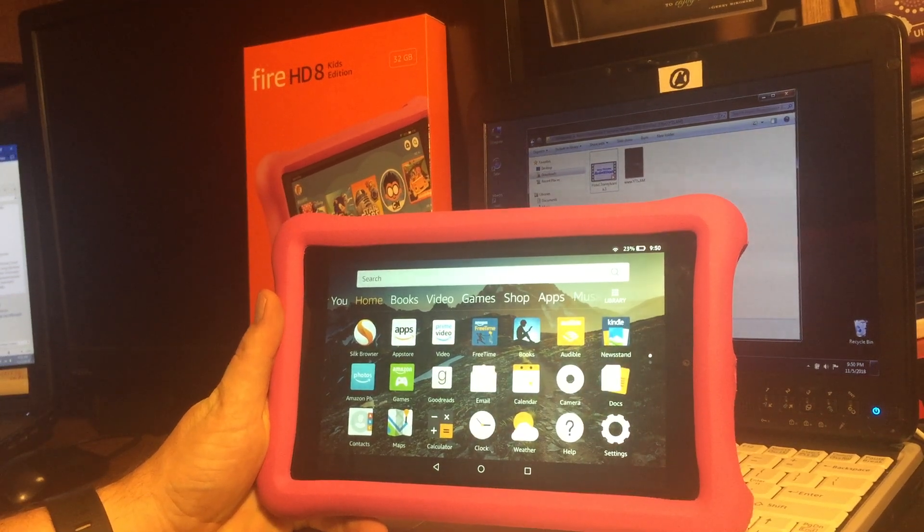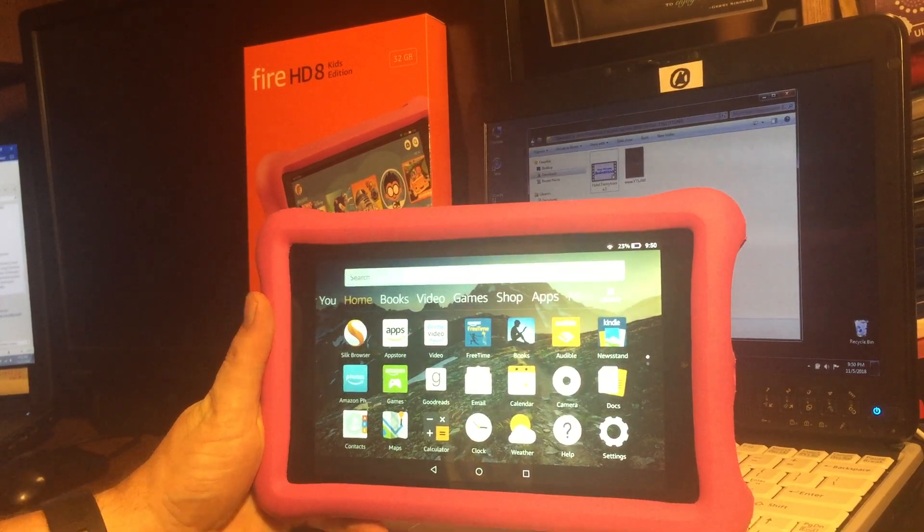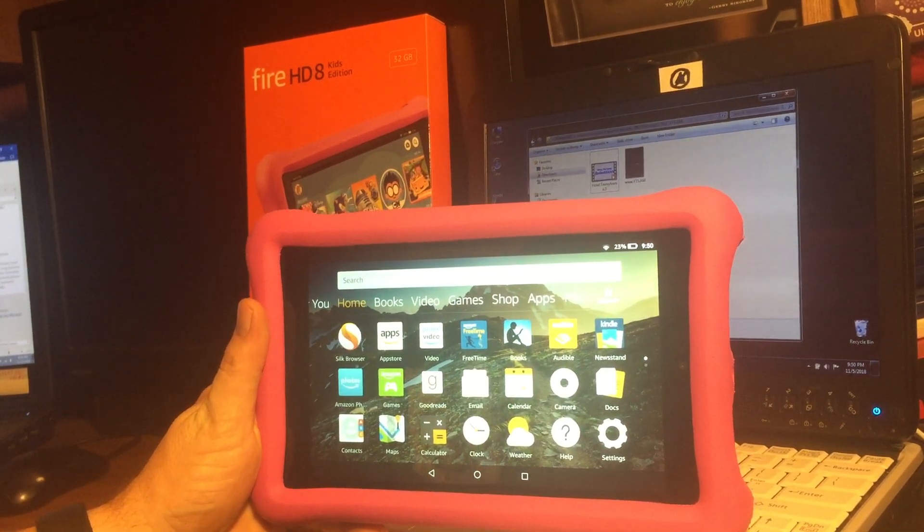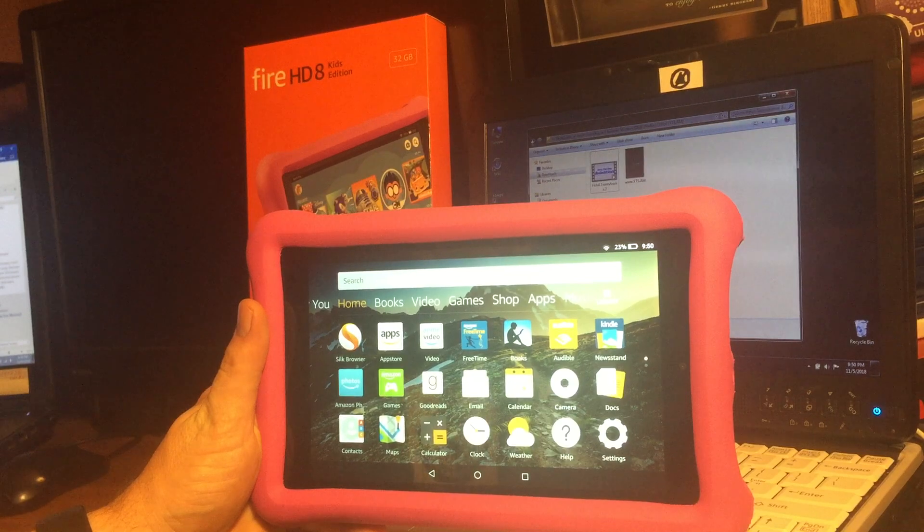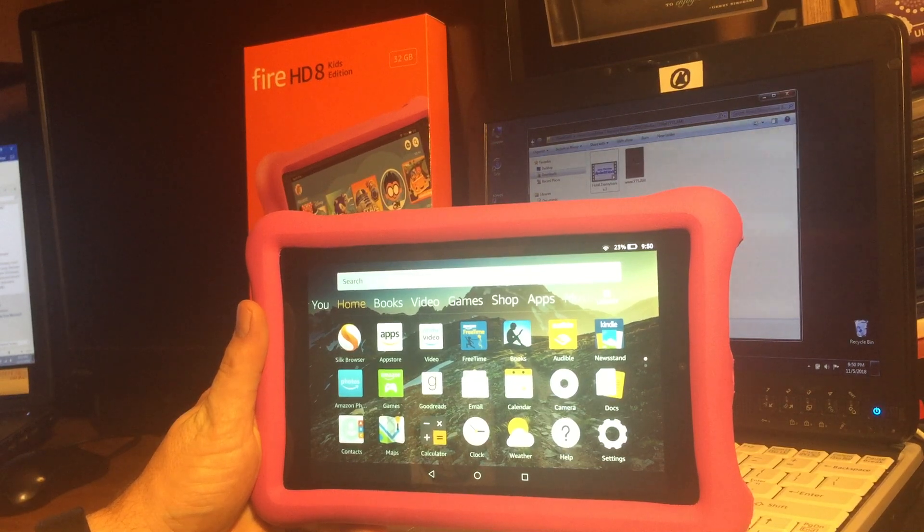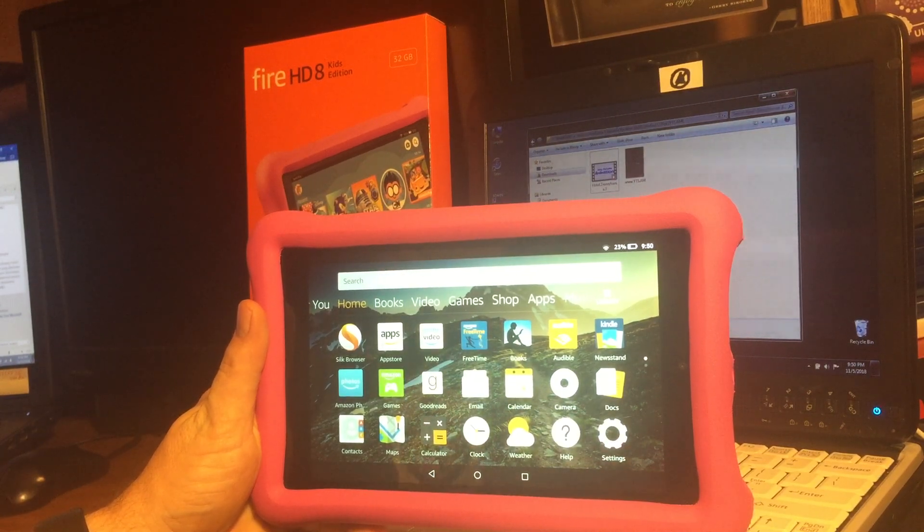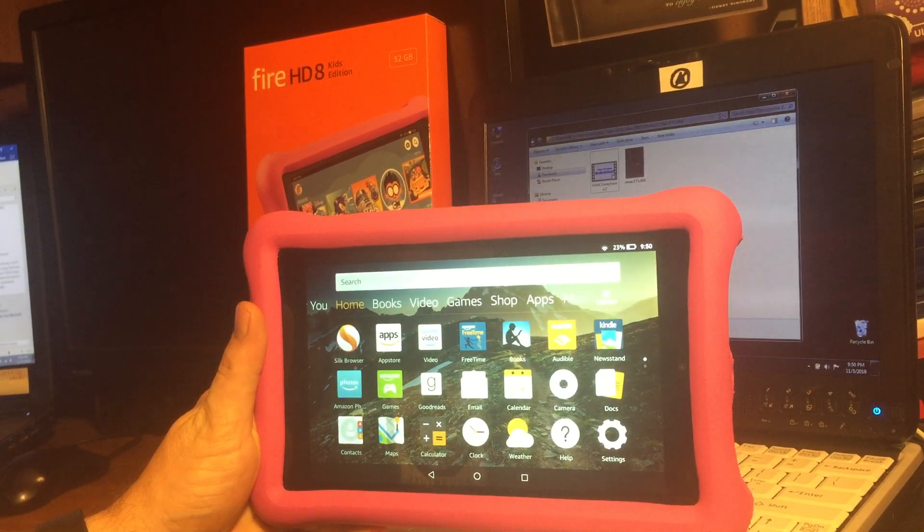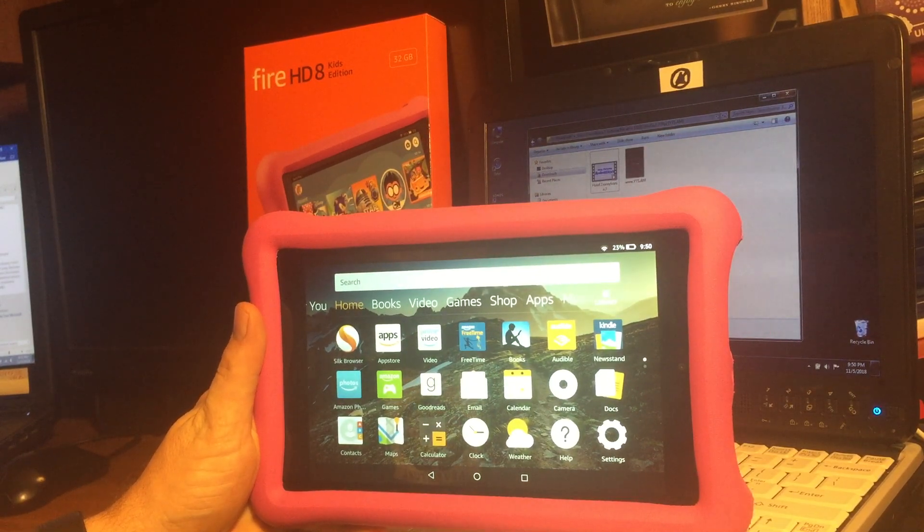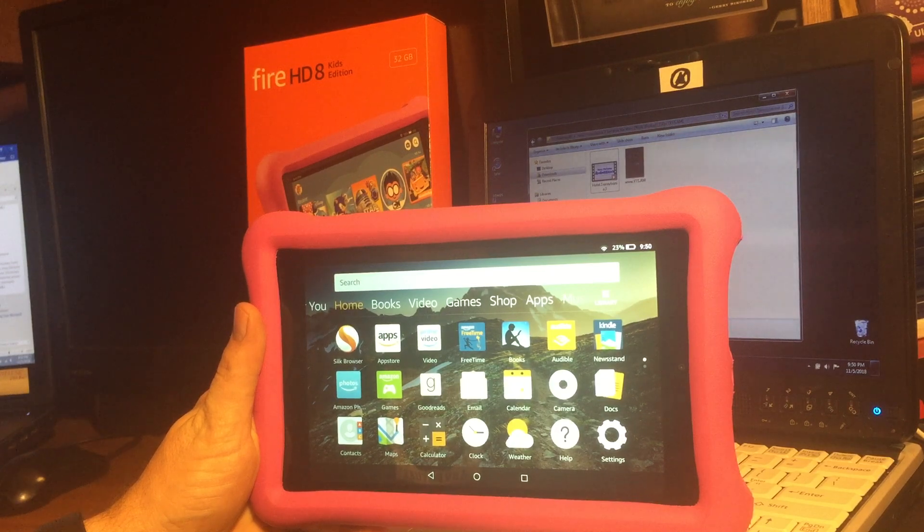Hello everybody. Today we'll be looking at how to play offline content such as family videos or movies on an Amazon Fire HD8 kids tablet.